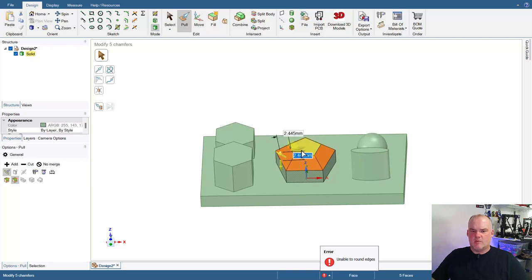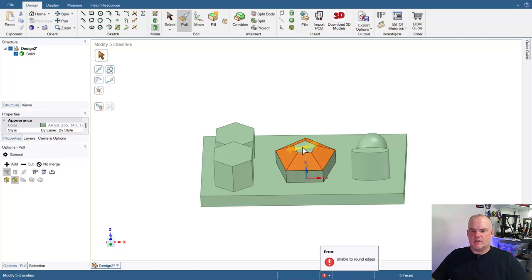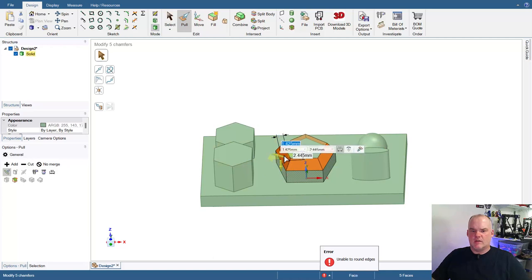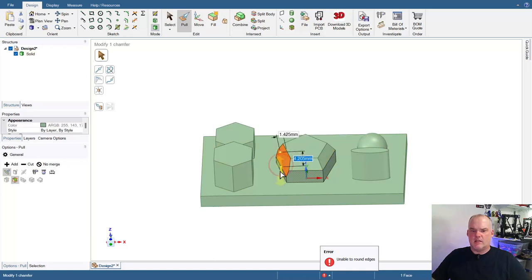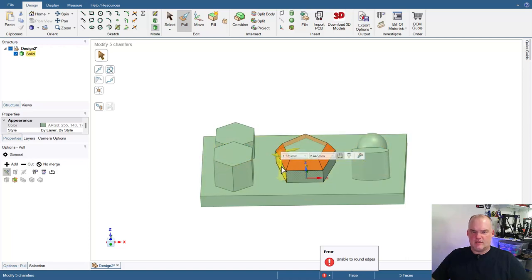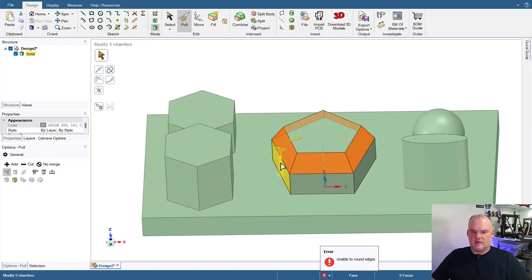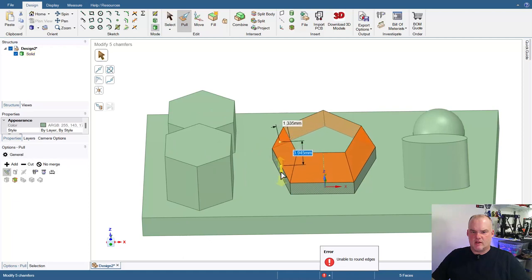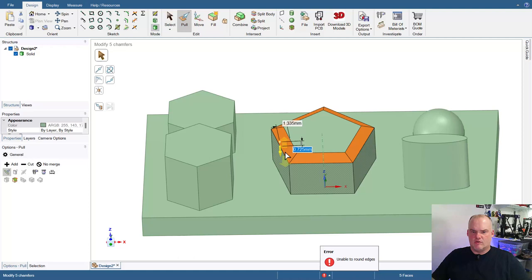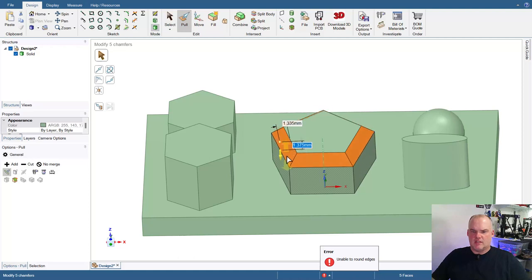But this one is going to increase the angle of the bevel this direction. And then this one is going to increase or decrease the angle of the bevel in this direction, which I can increase or decrease the angle of the bevel in this direction.